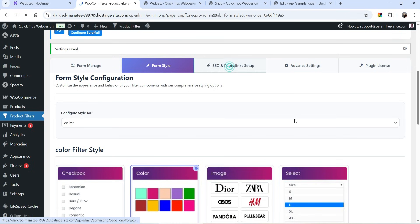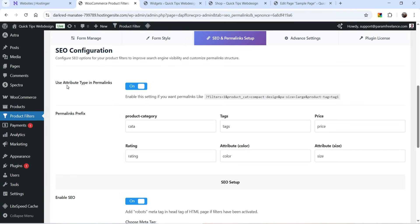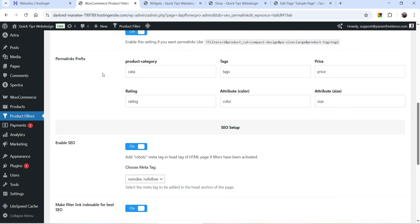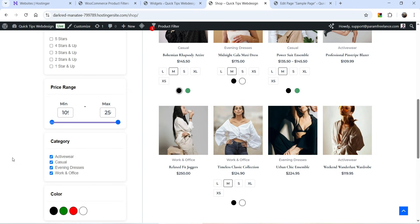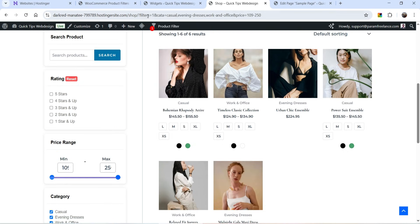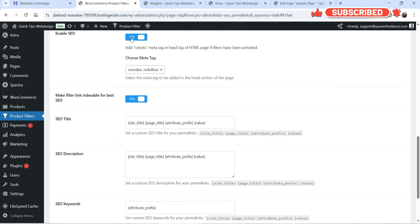At the top you will see another option: SEO and Permalink Setup. The first option is Use Attribute Type in Permalink, which is enabled. You will see permalink prefixes — for the category it uses 'cata', for tags it uses 'tags', for price it uses 'price'. If I go to the shop page and filter by category you will see the permalink option here — 'cata' for the category. The SEO feature makes filter links indexable and is available for the pro version only.